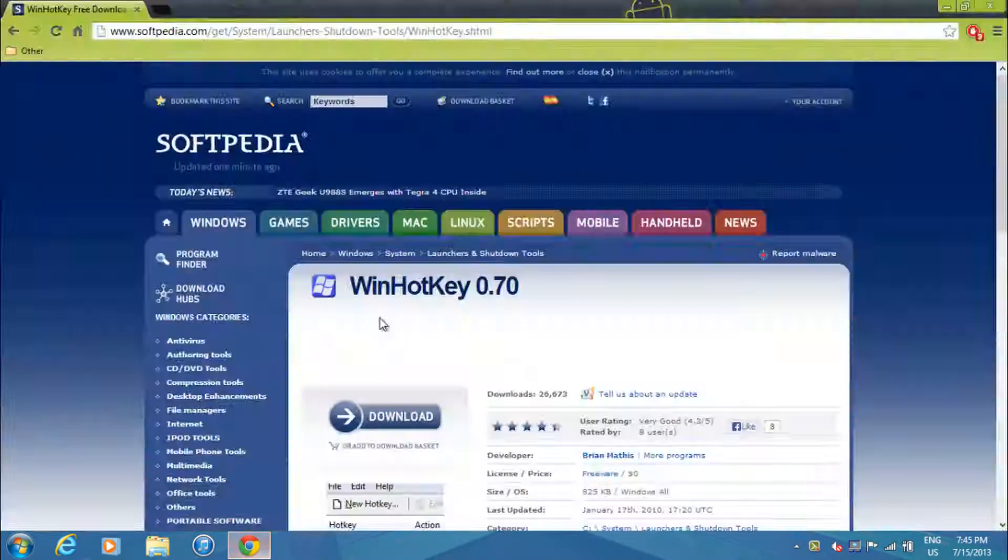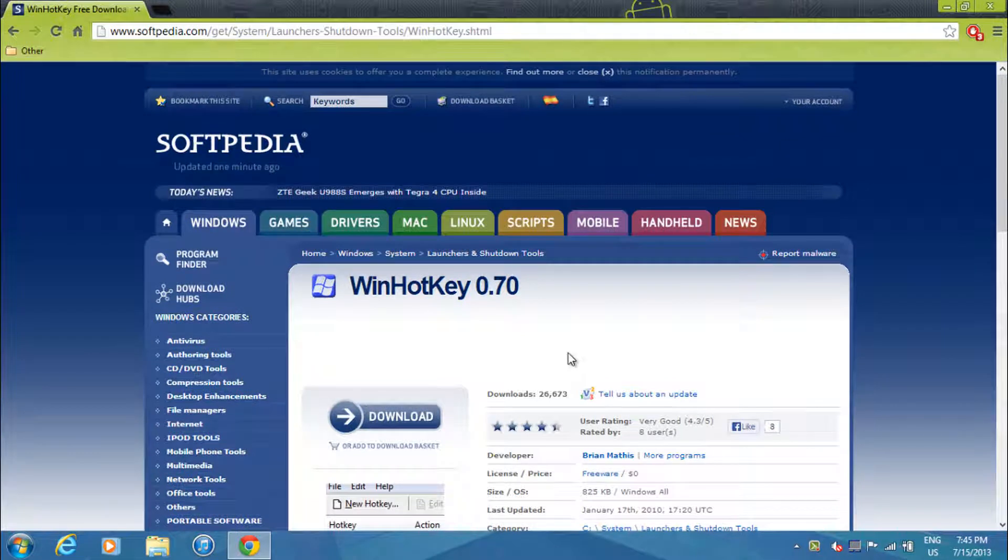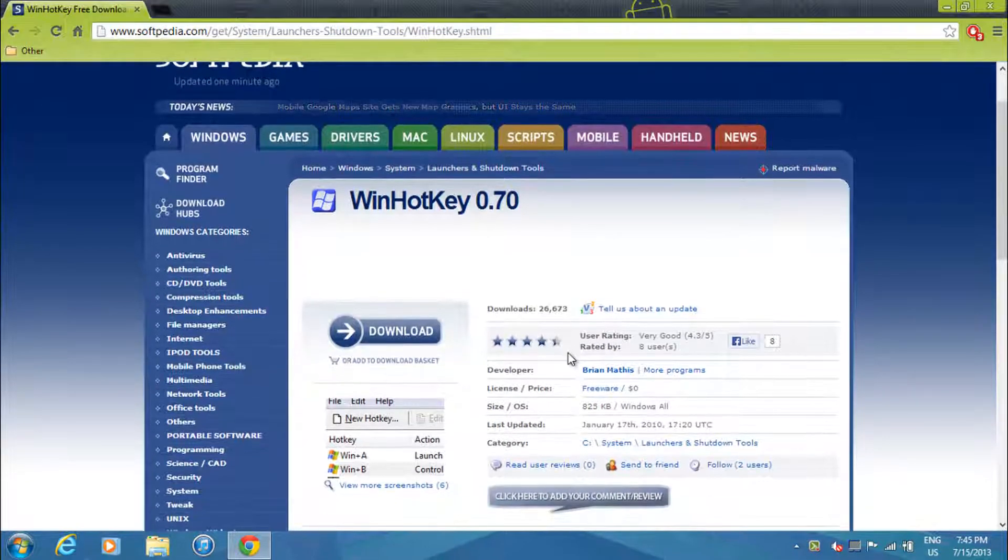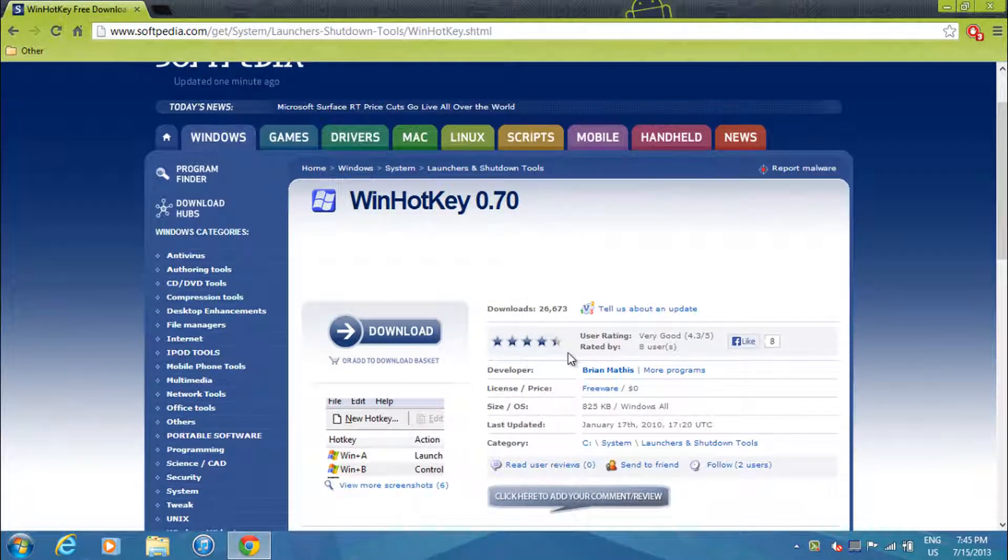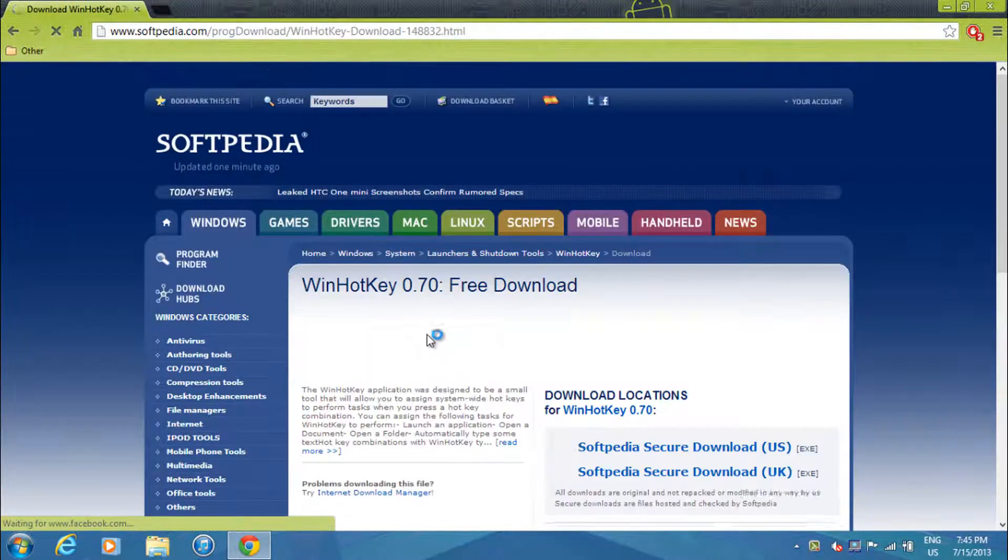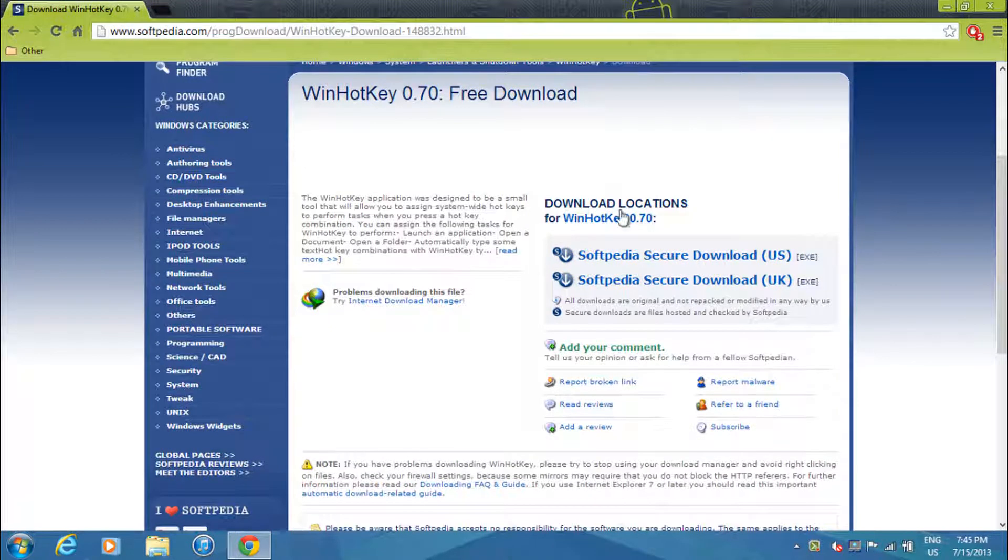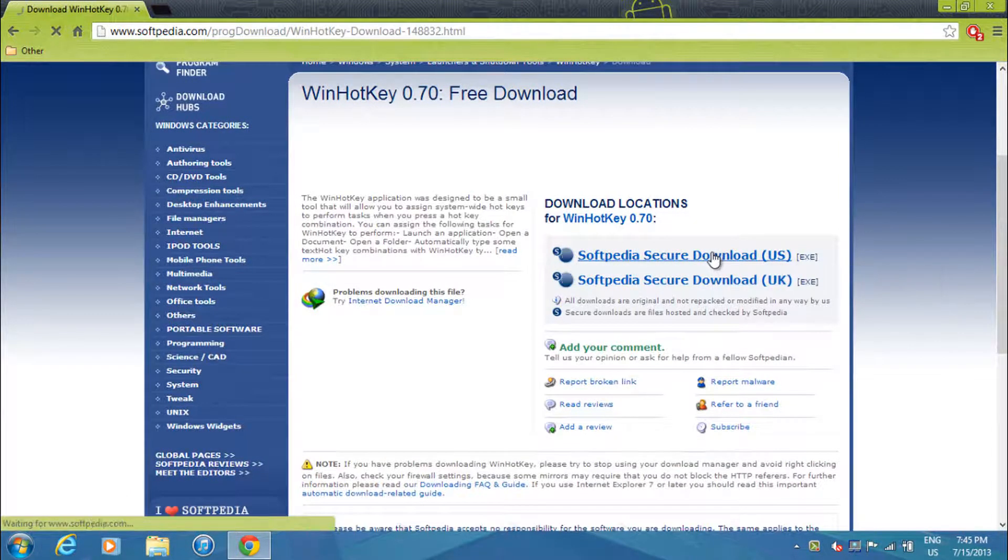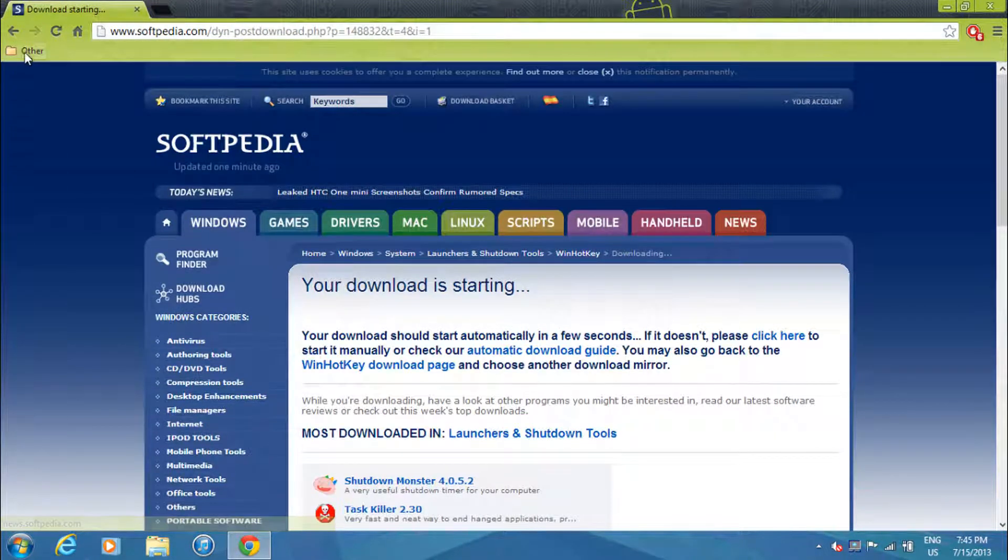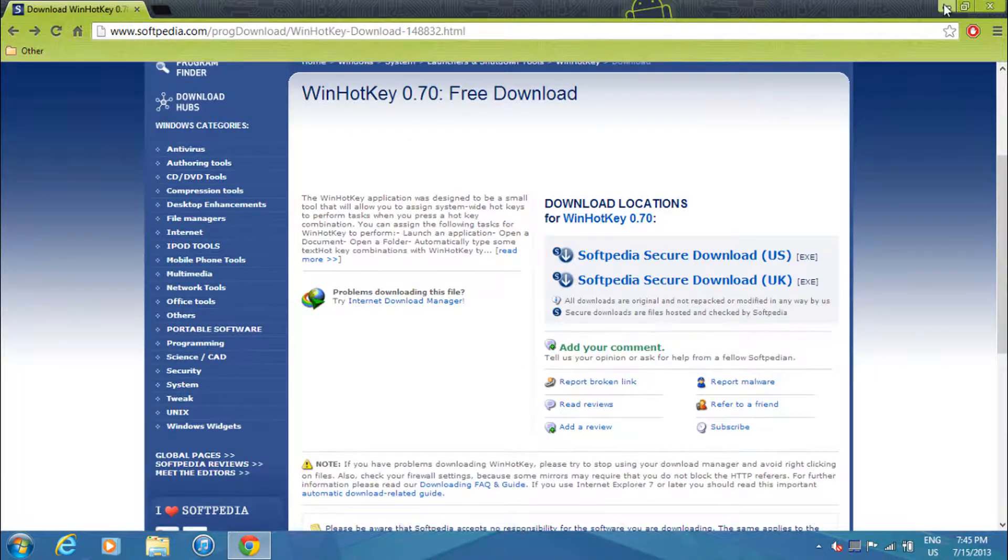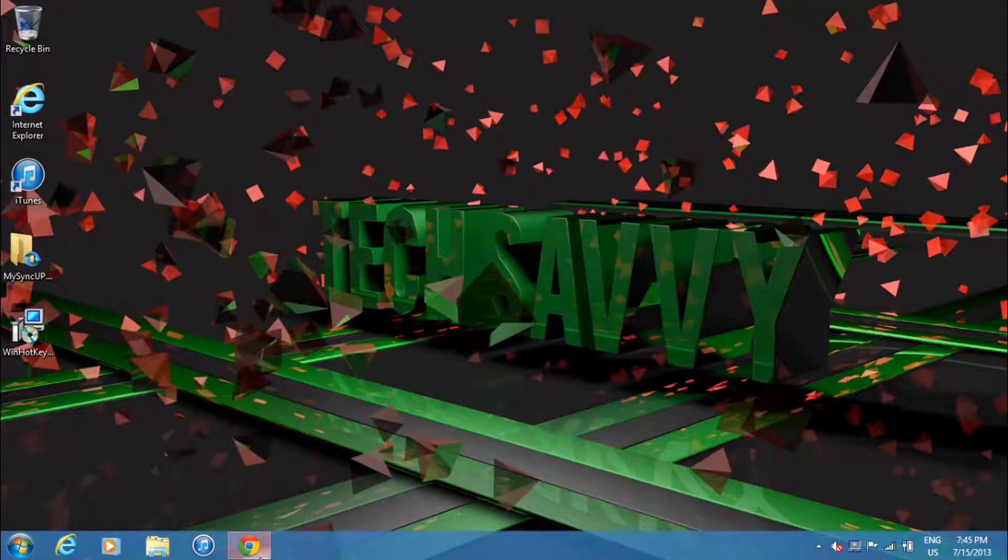What you're going to want to first do is go to the link that will be in the description below. What you're going to download is a program called WinHotKey. It's currently on version 0.7. Just click download on this page and then select the US region. You should see it starting, but since I have it downloaded, I'll just go to my setup.